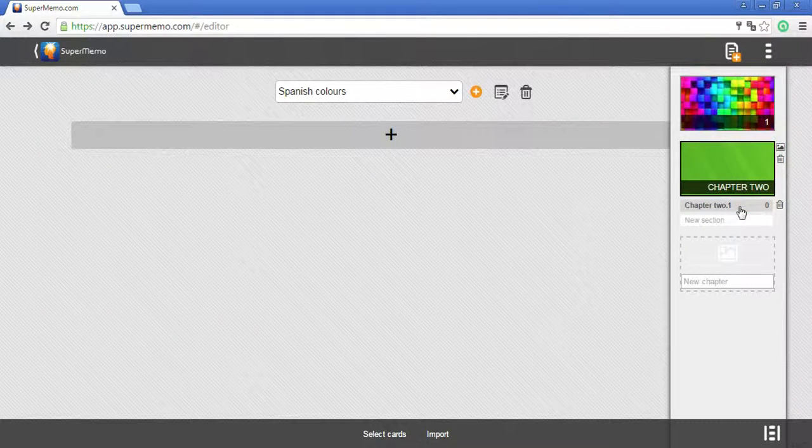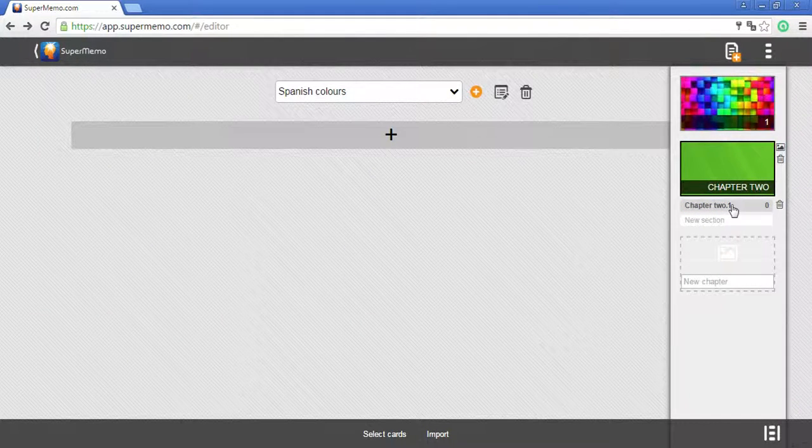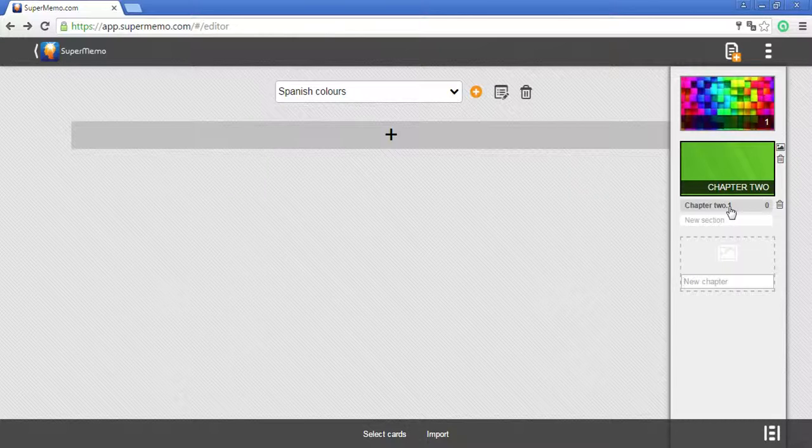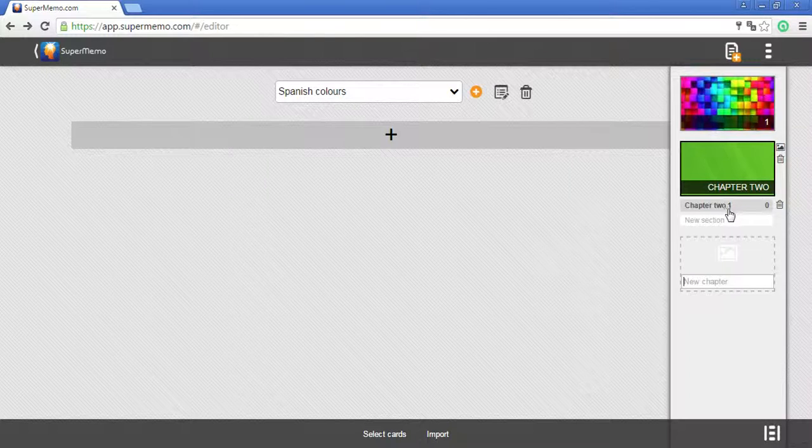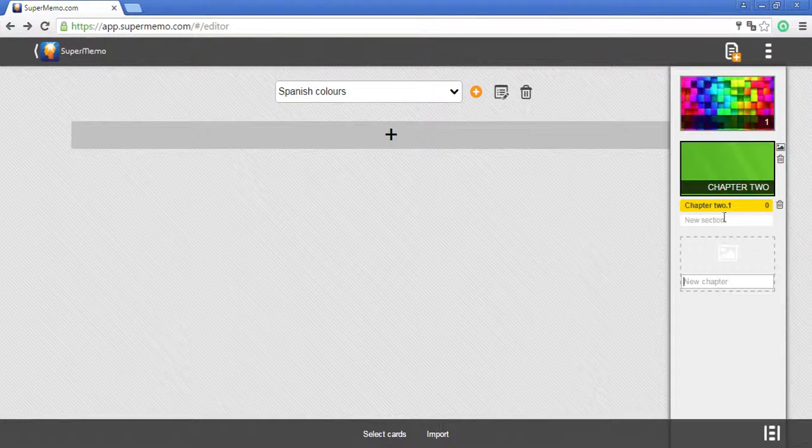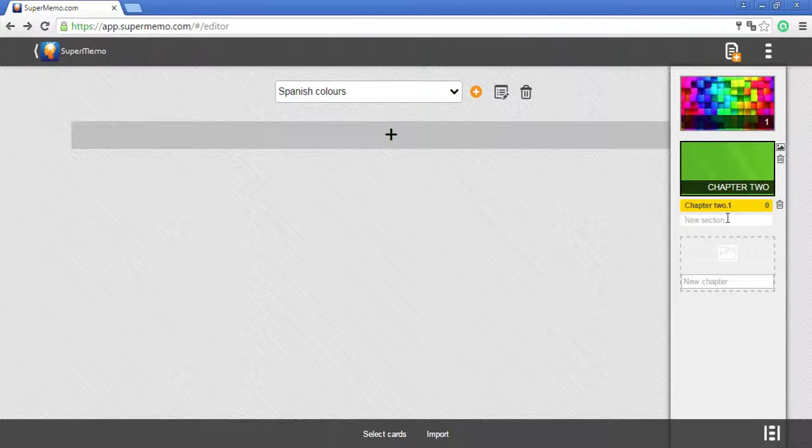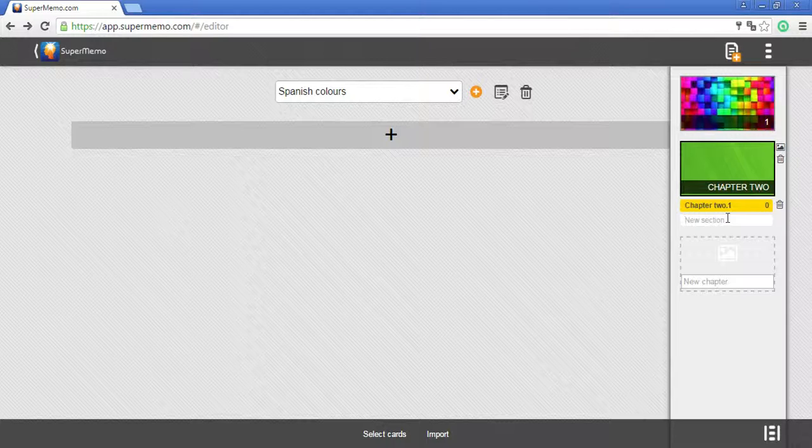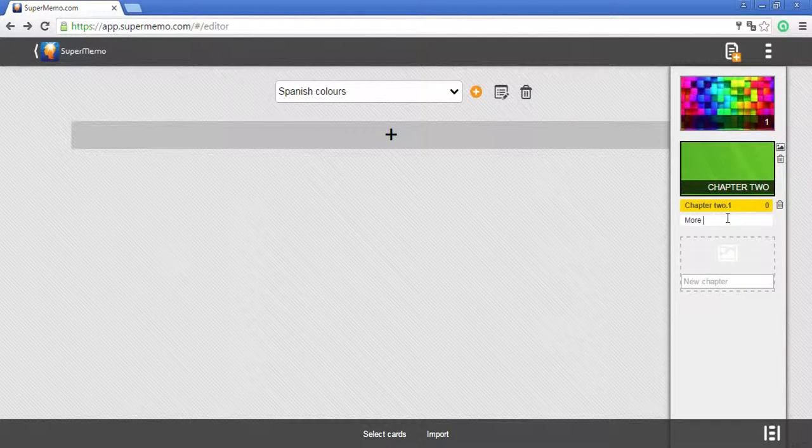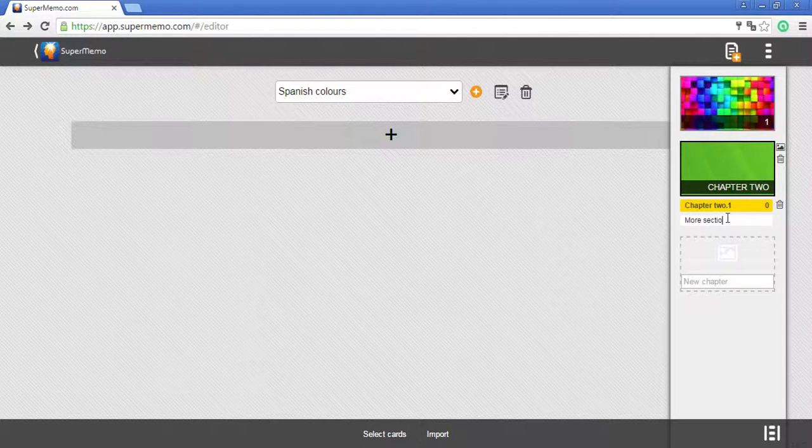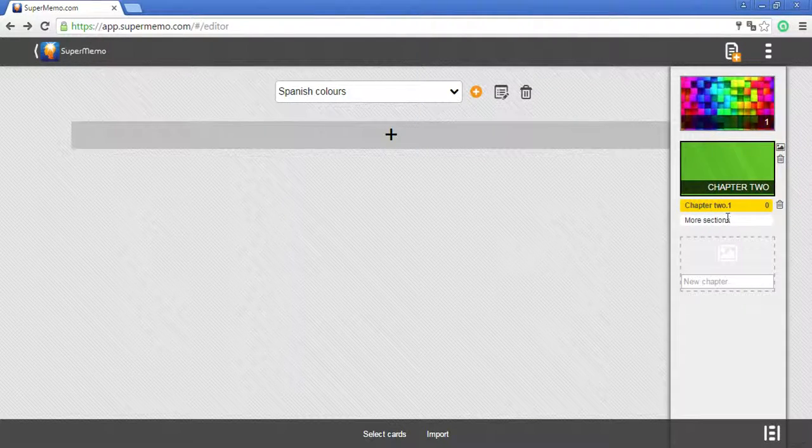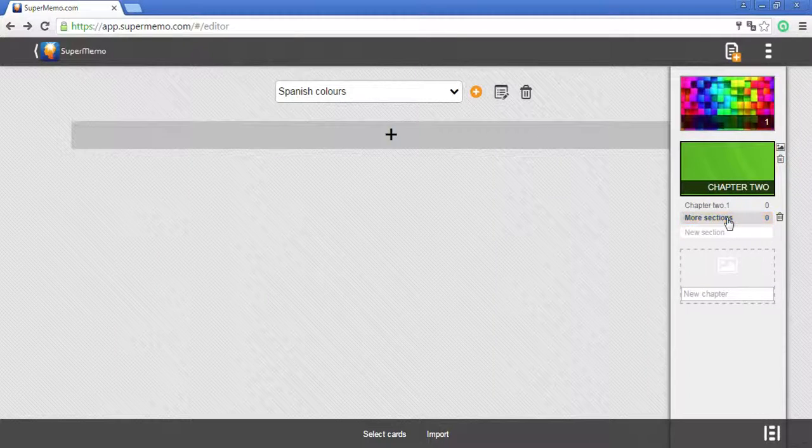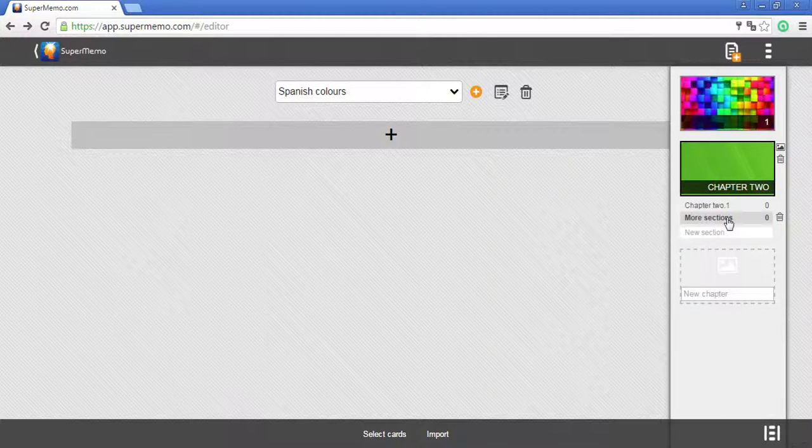As you can see, one section has already been created in this chapter but you can create more sections. Type in the name and press enter to accept.